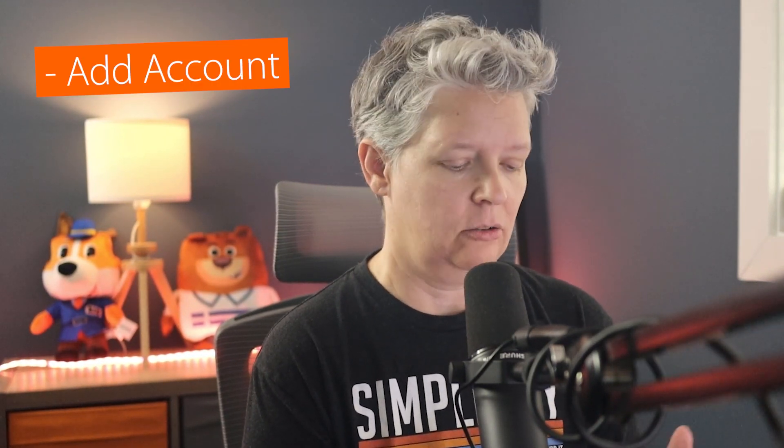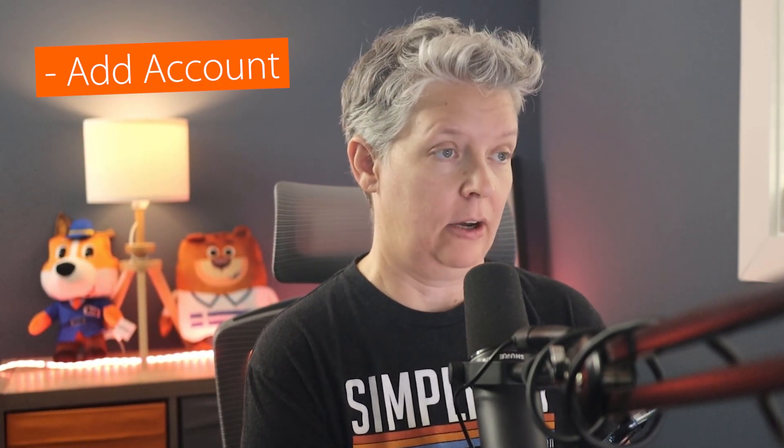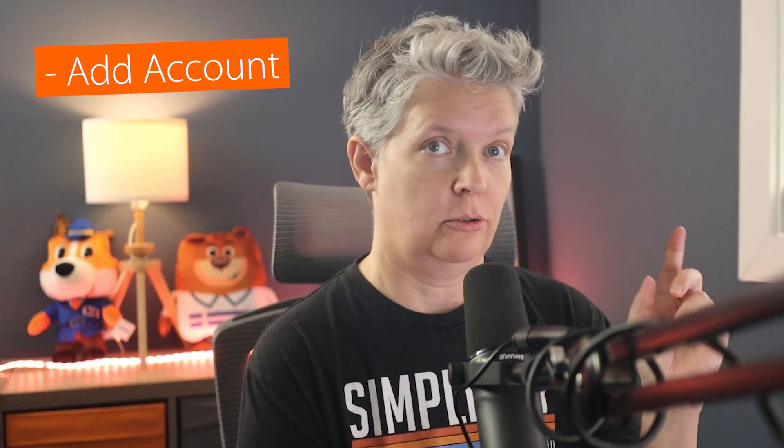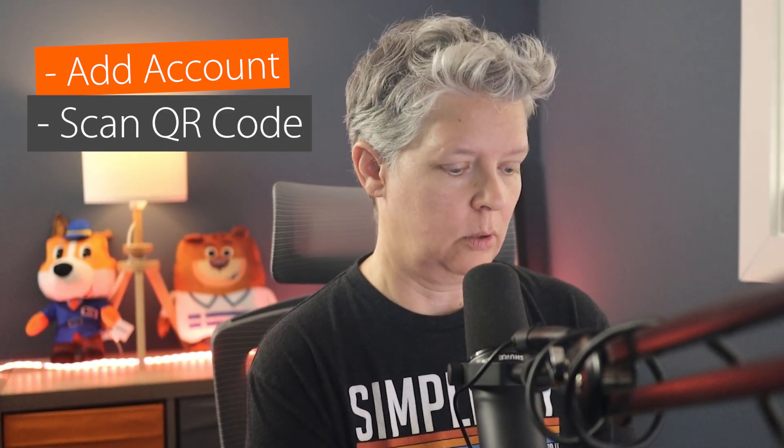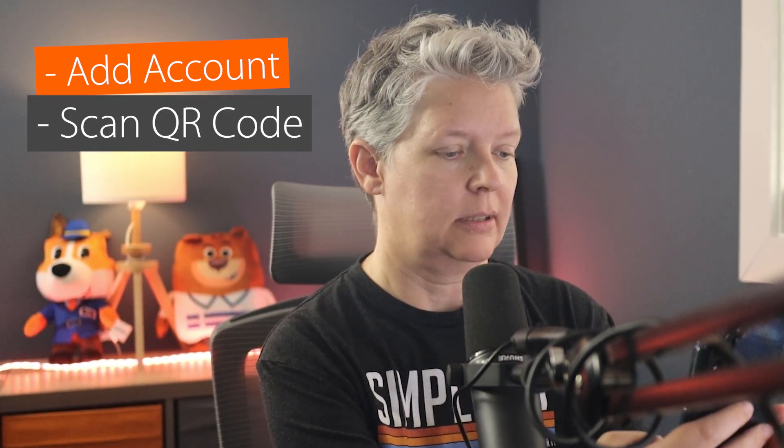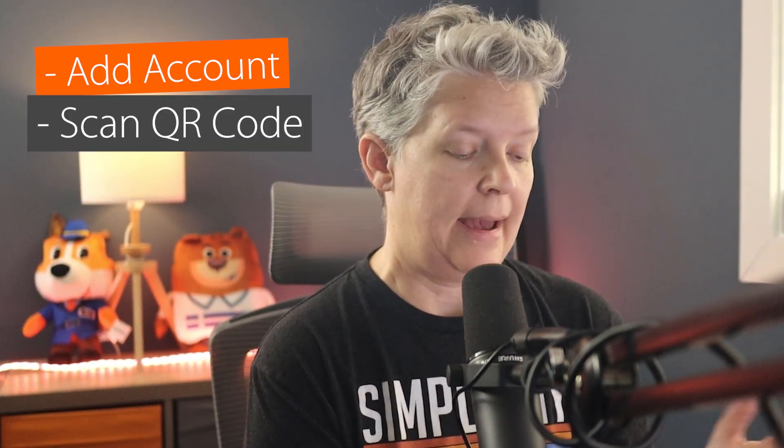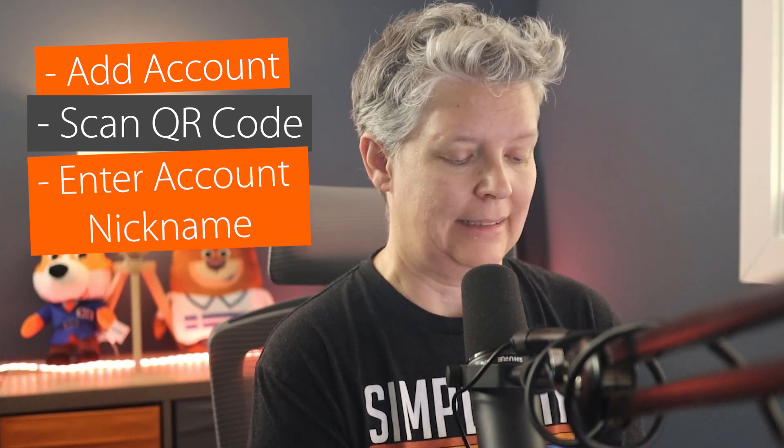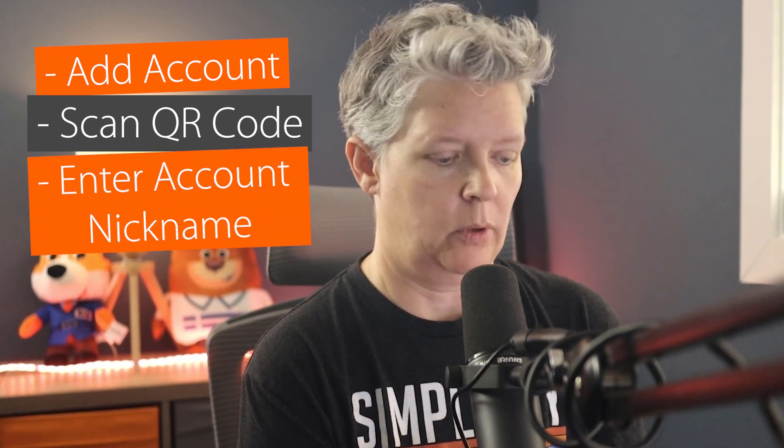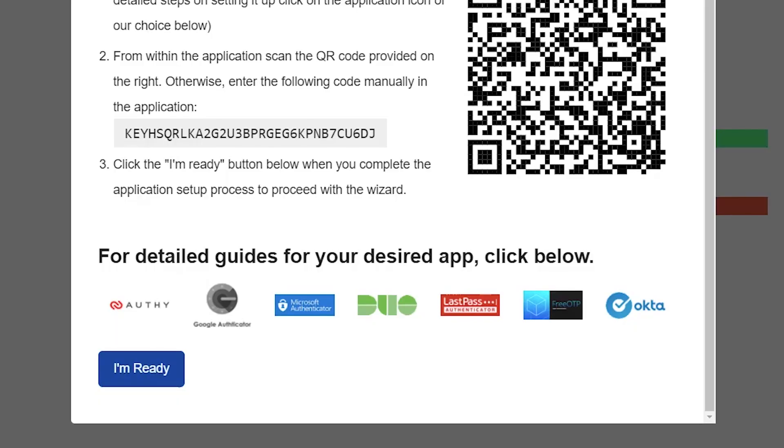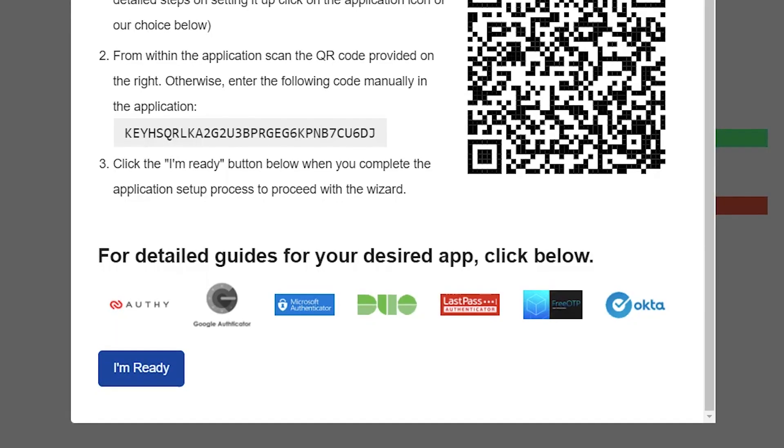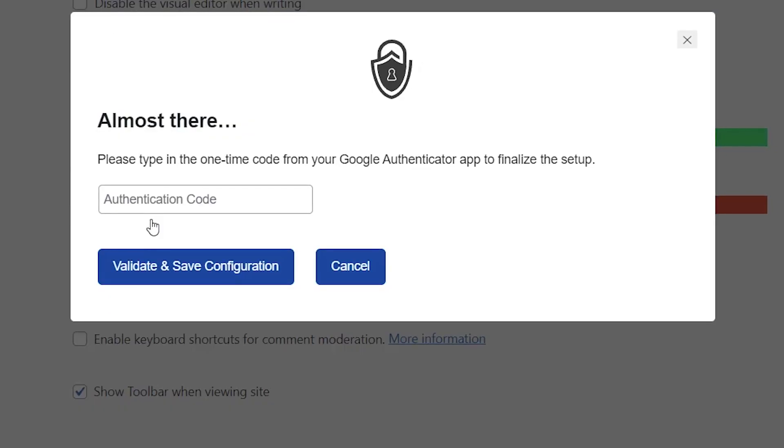Once you install Authy on your phone, then you want to click add account. And then once you add an account, it'll ask you to scan the QR code. This is where we're going to scan what's on our site. Once you add it, you'll enter an account nickname, the name of the website and click save. And now you'll have the tokens running. So now we can say we're ready to move on to the next step.